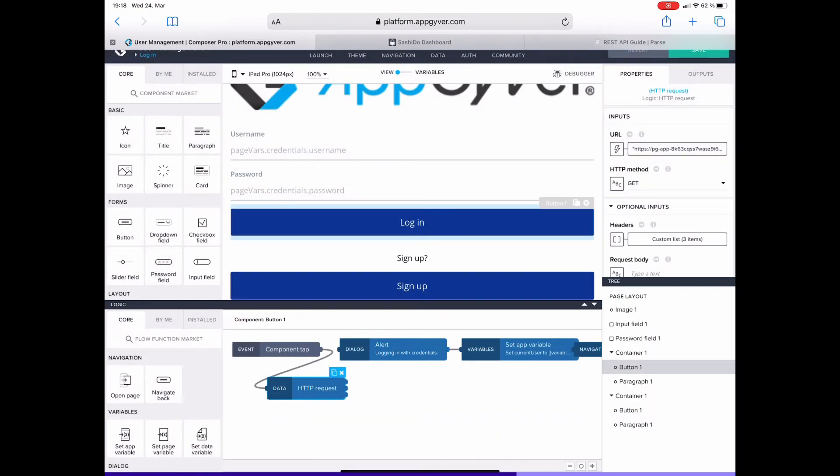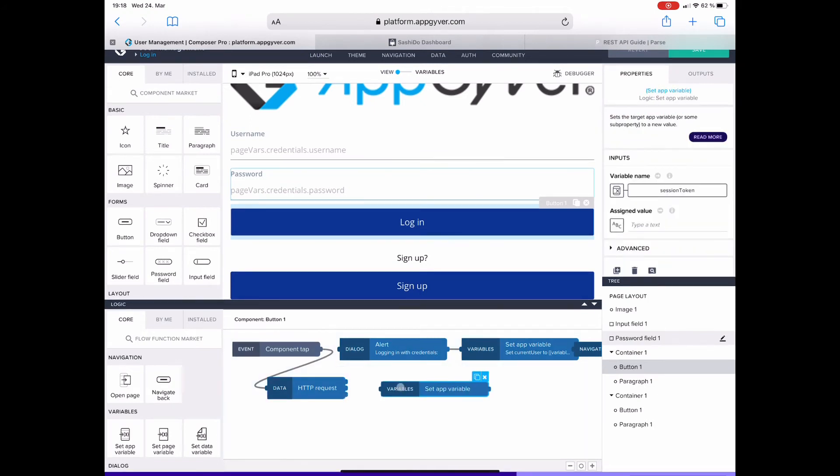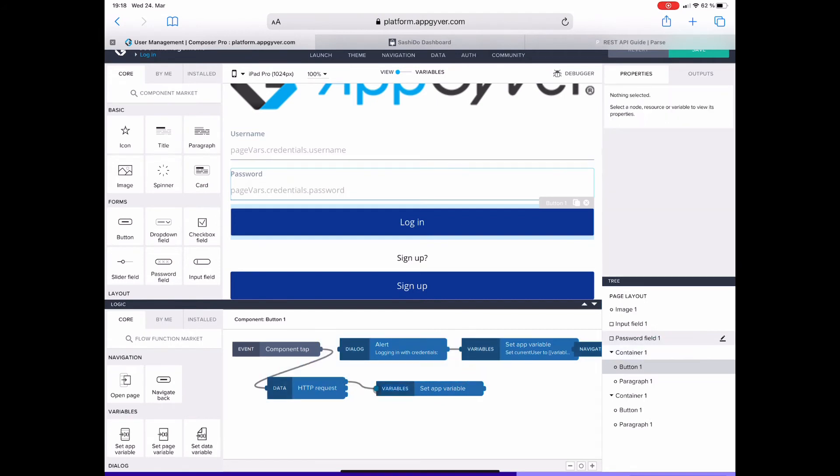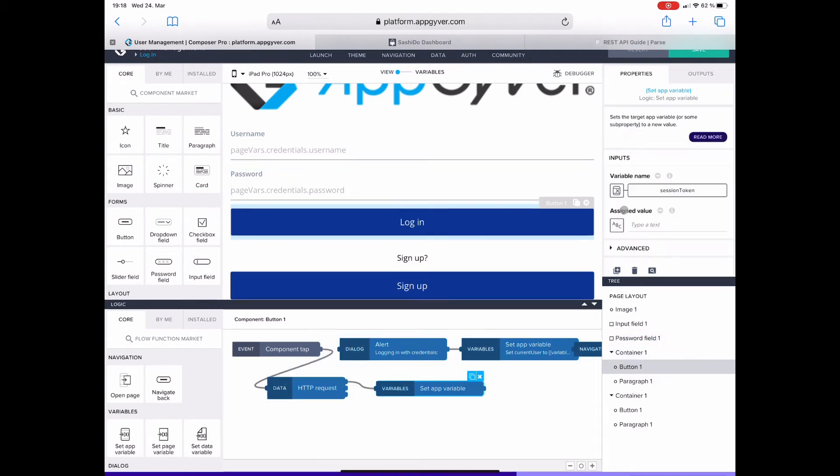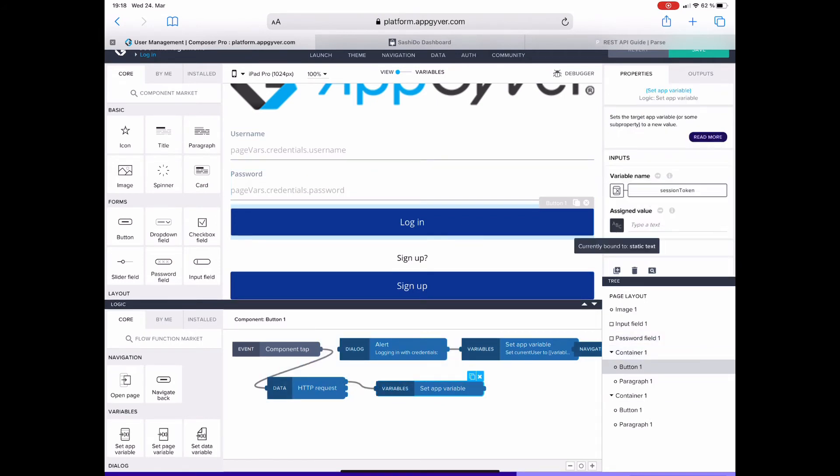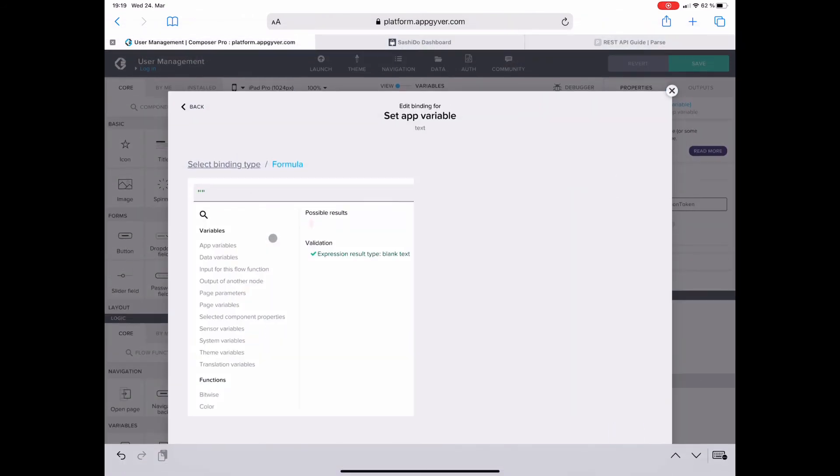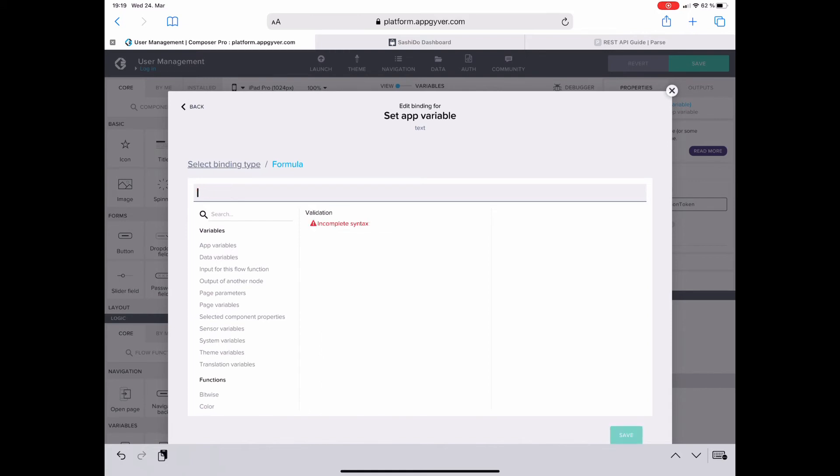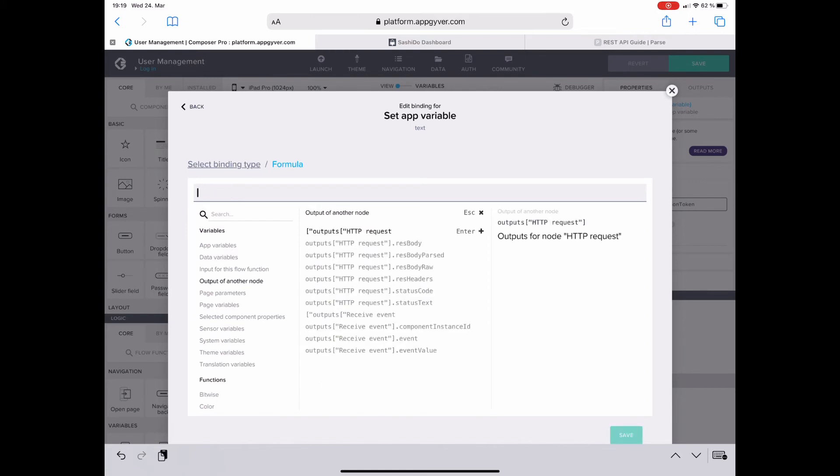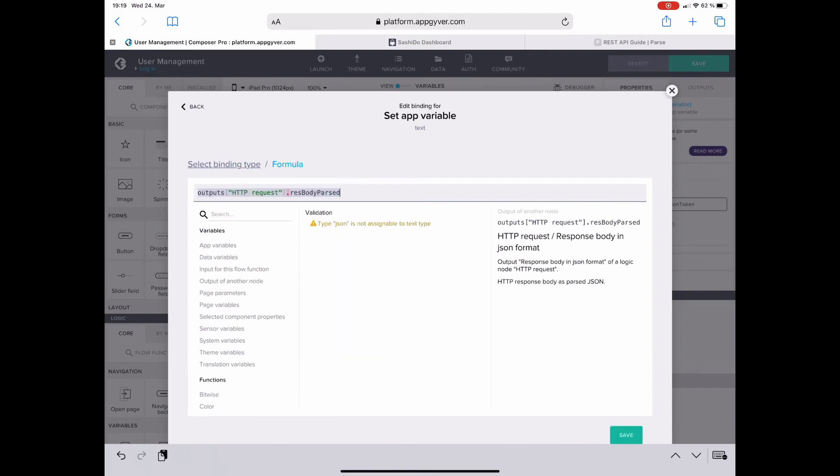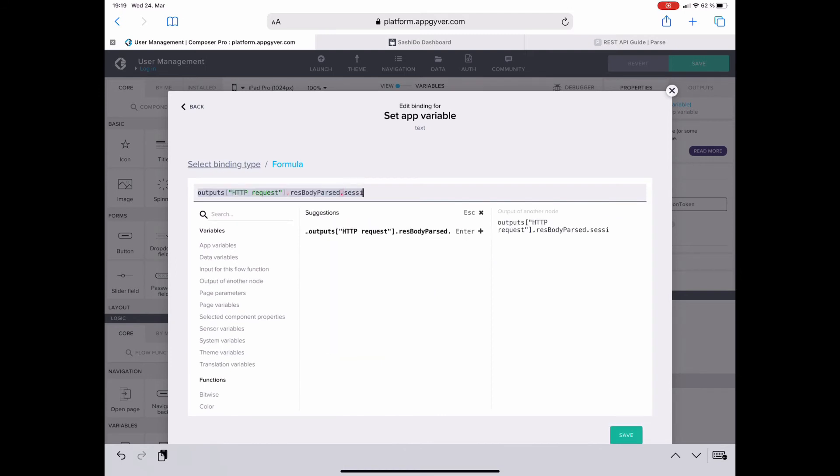After the HTTP request I want to do the same three things like what we did at the signup. So first is set the app variable session token. The value, the assigned value is a formula again and the formula starts with the output from another node. And here it is the HTTP request and specifically there the parsed body.